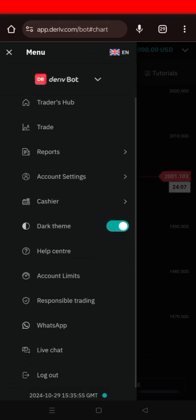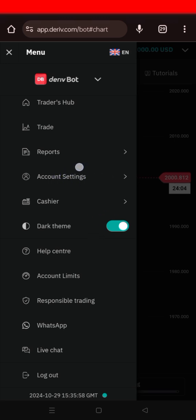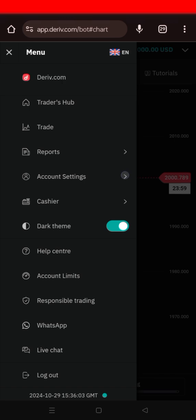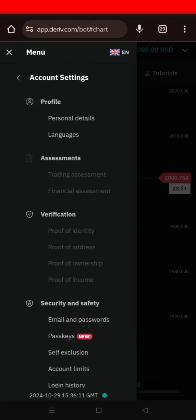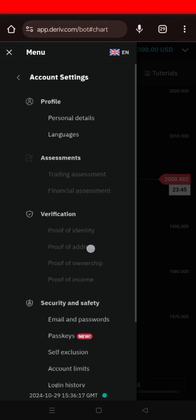On your Deriv or your trading account, come to your account settings here — you can see where I'm pointing. Click on that area, then scroll down to the lowest point. You can see this is the account settings profile, where you have your personal details, languages, assets, verification, and also the security and safety options.